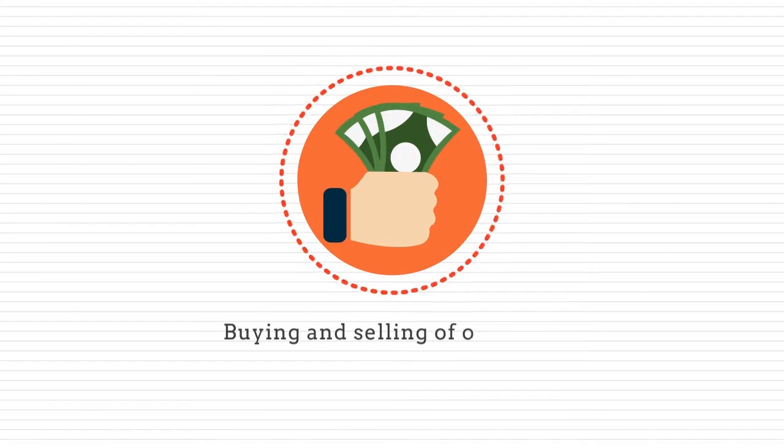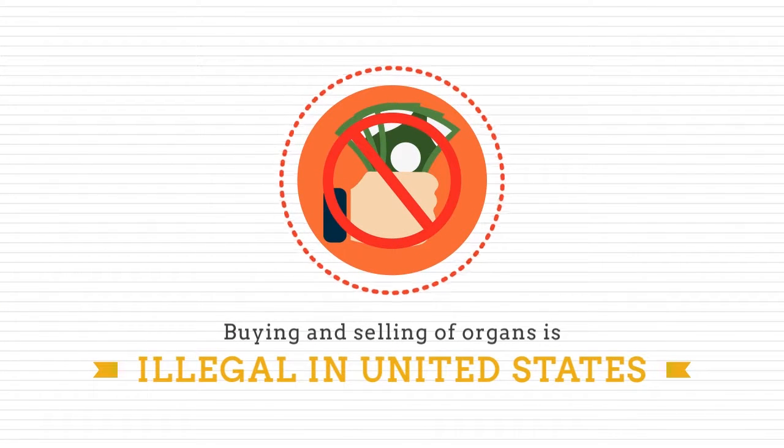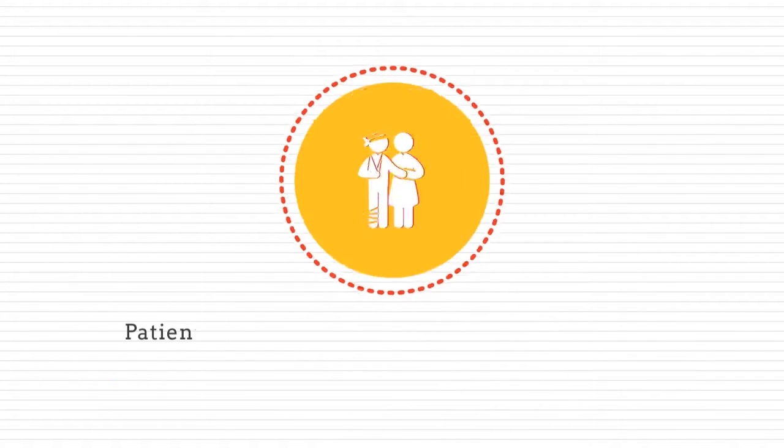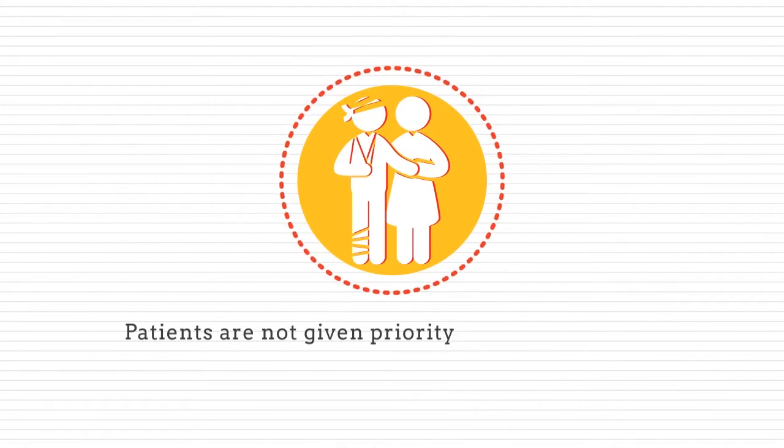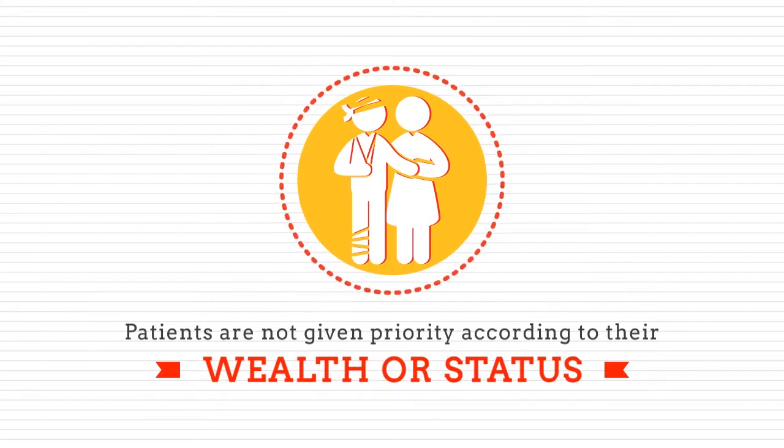Buying and selling of organs is illegal in the United States. Patients are not given priority according to their wealth or status.